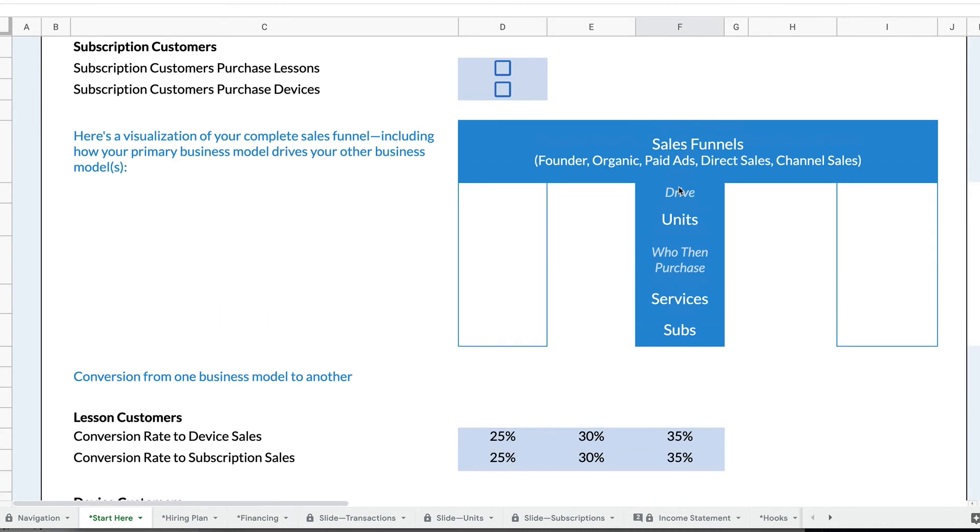So this is super cool. I love this part of Rocket Proforma because you can layer business models on top of each other, use one business model as the primary, and then have that model drive other business models.